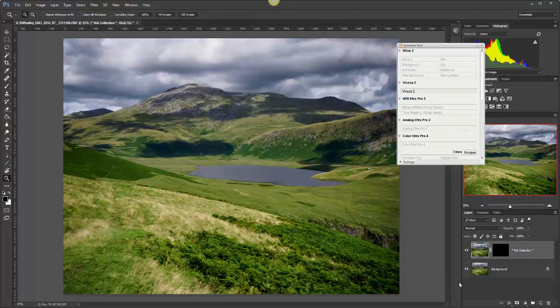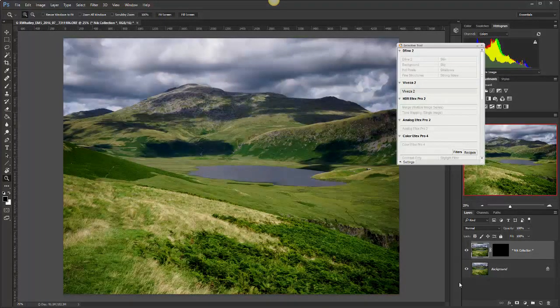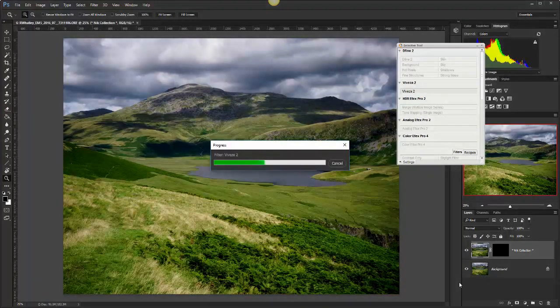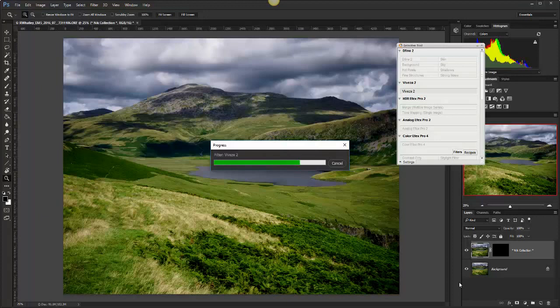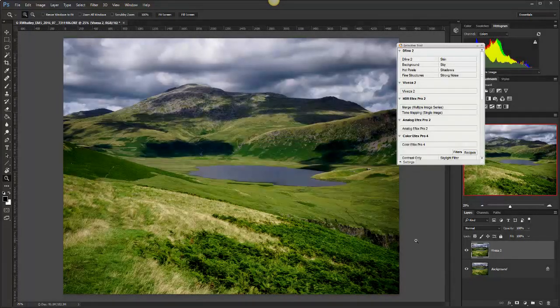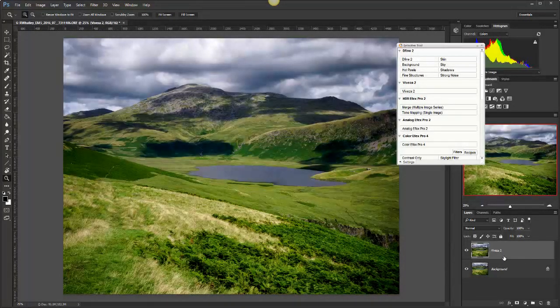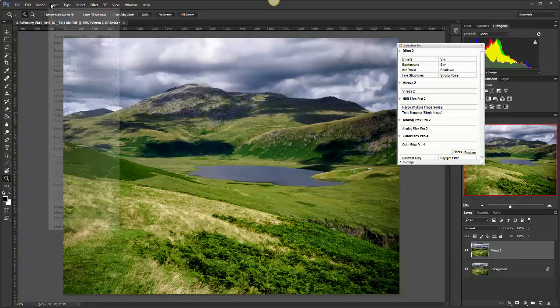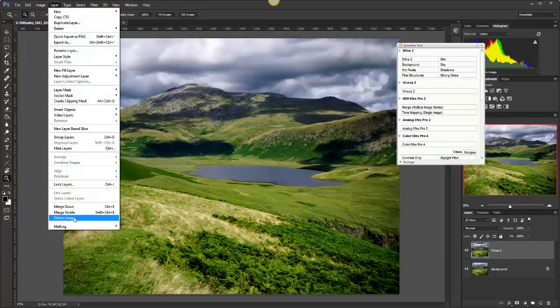If we click OK we'll return now to Photoshop and there's the new adjustment. We've got two layers here. I'm just going to flatten those for the moment.